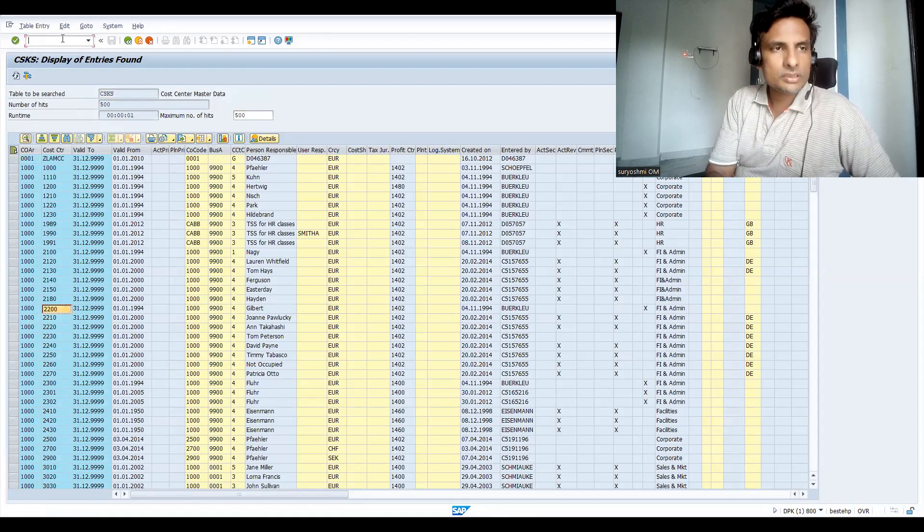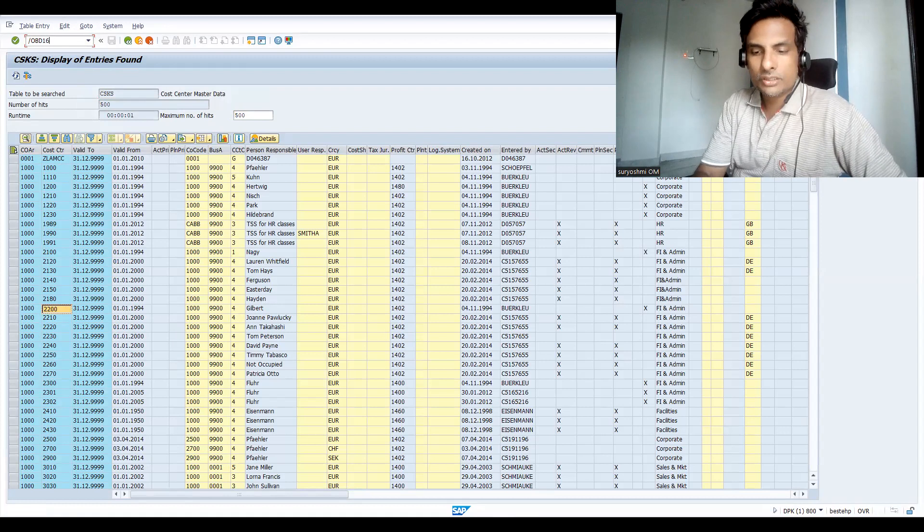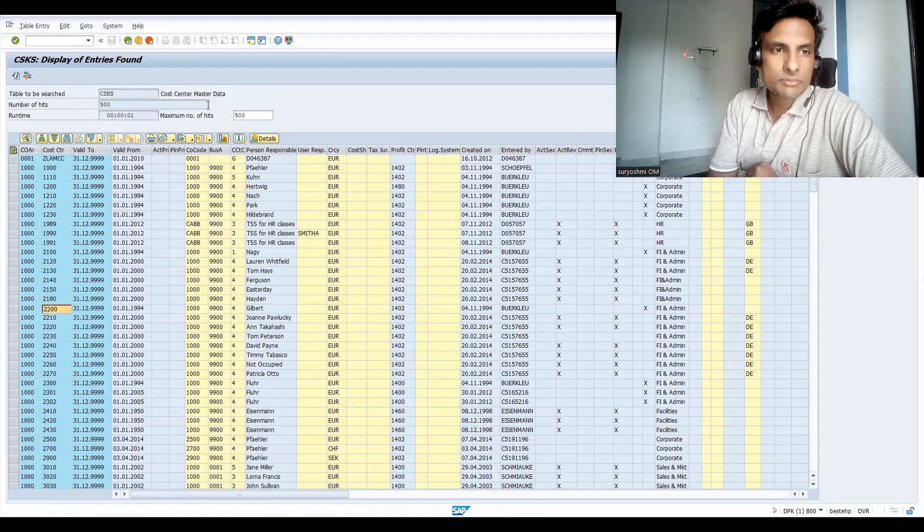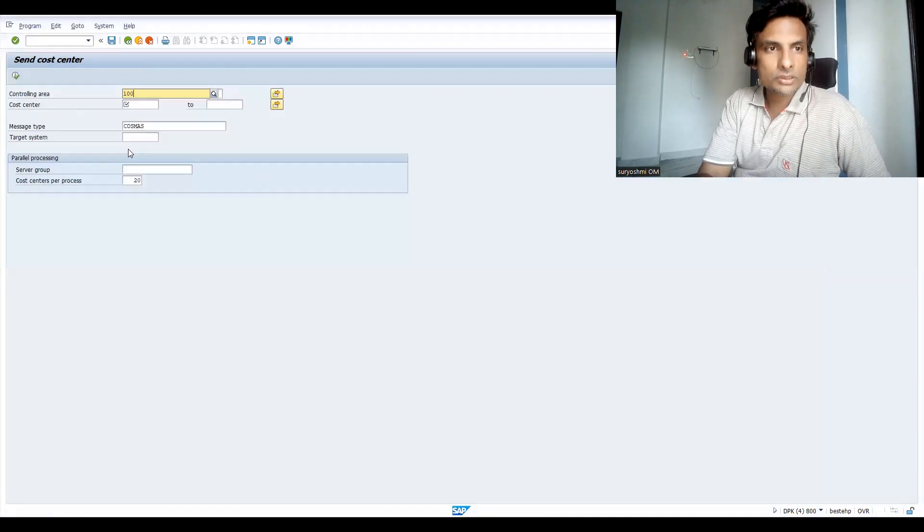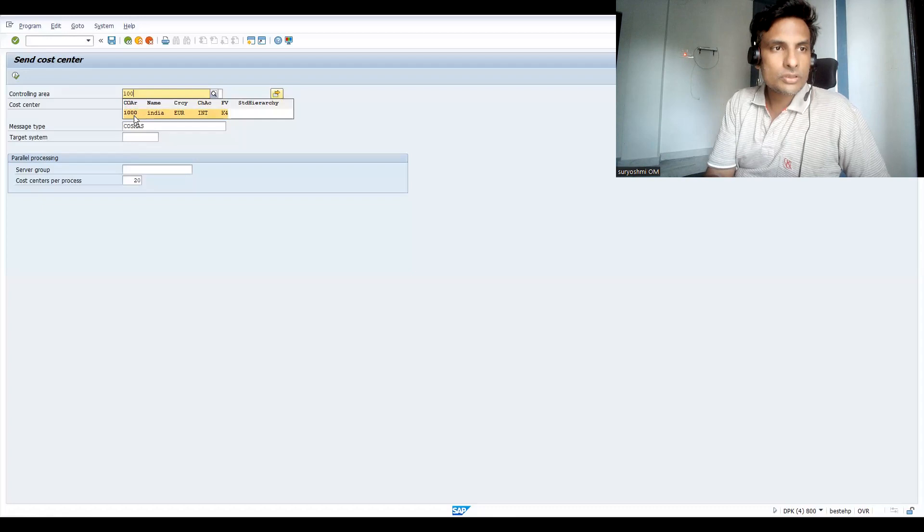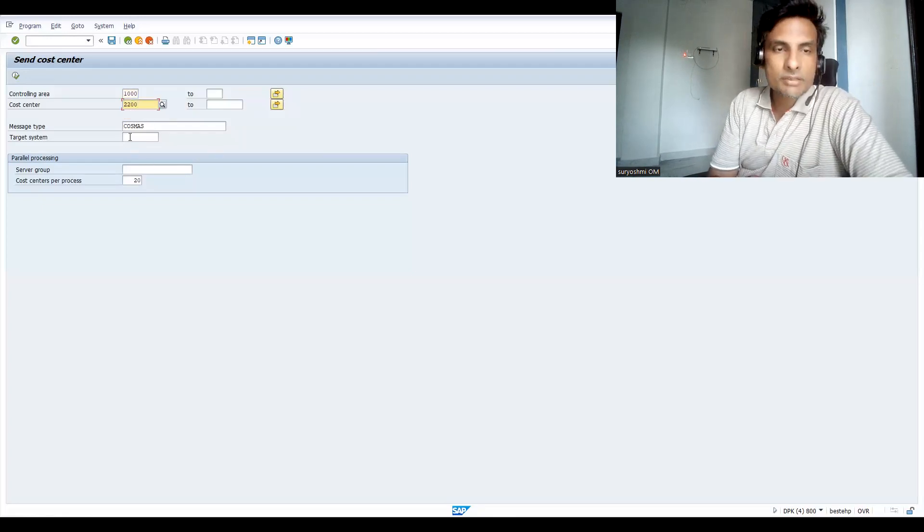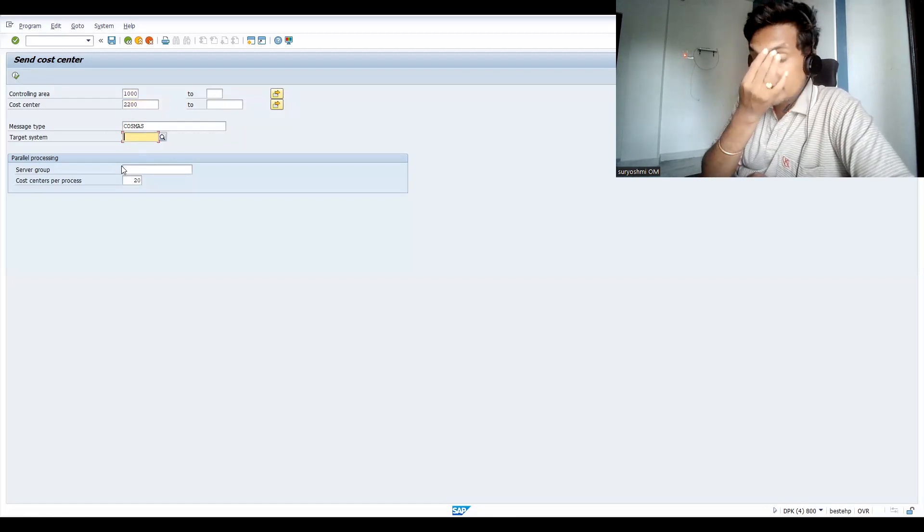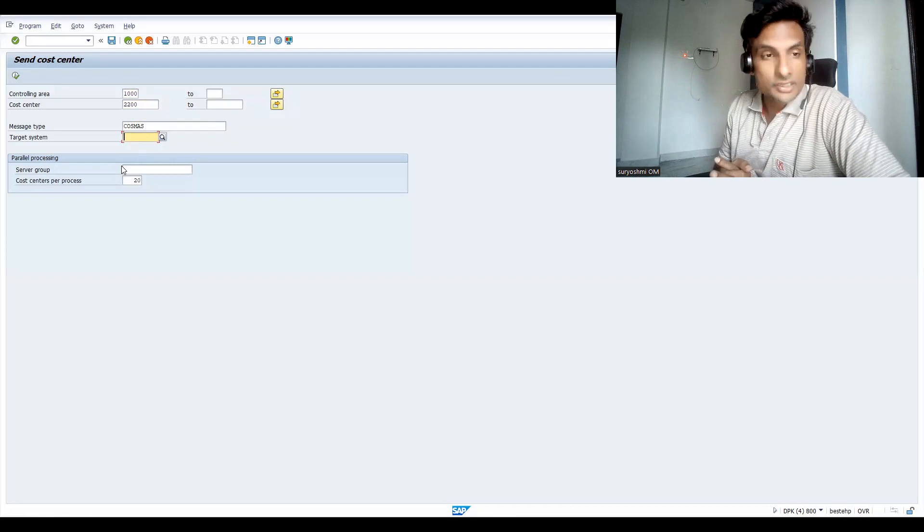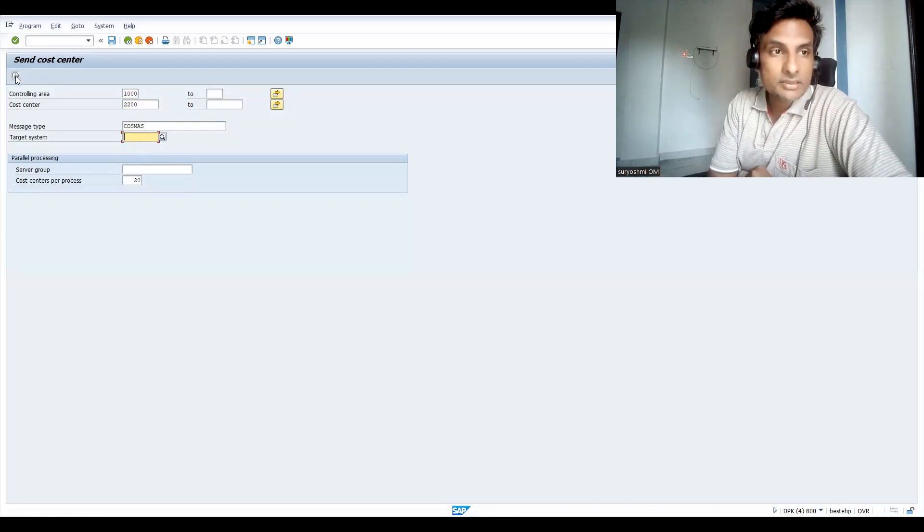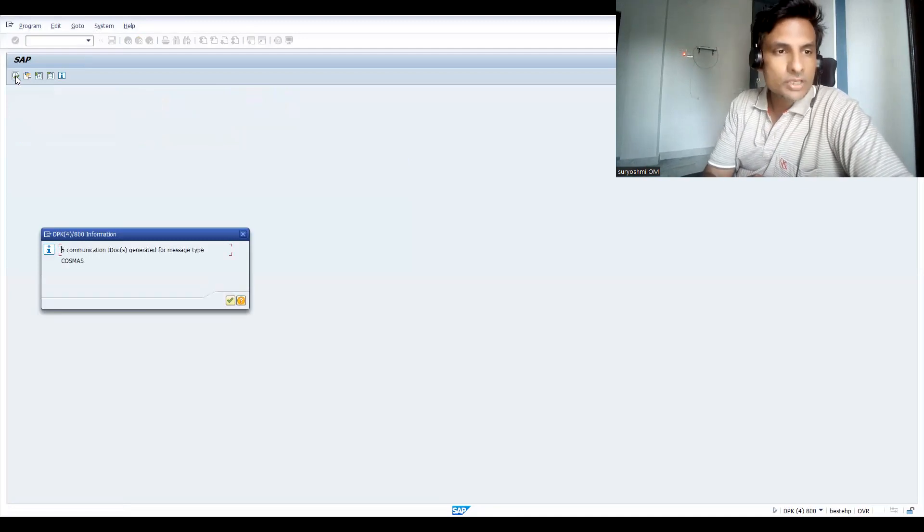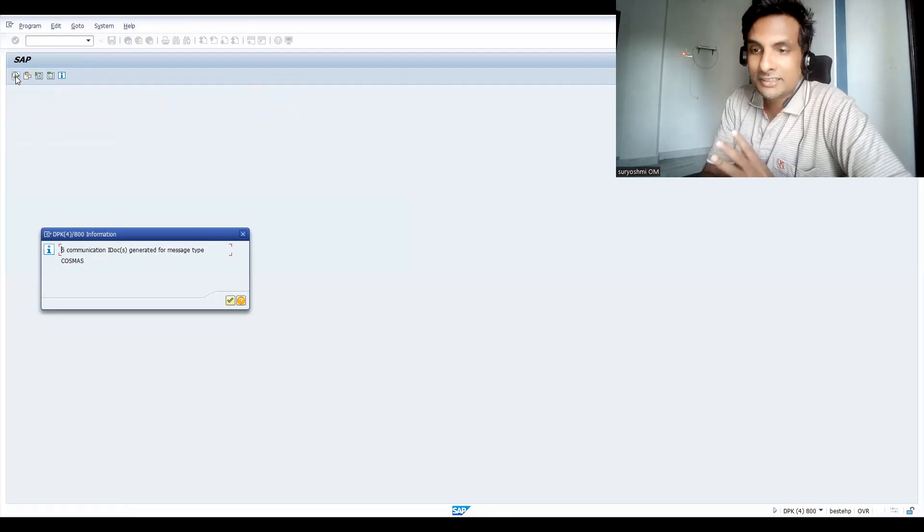Let's give this and go to BD16. Let me share controlling area 1000. Let's try to do cost center master data. Here also I'm not specific, but in real time you have to be specific for the system. You shouldn't send all cost centers at the same time because if the relevant configuration is not there in the other place, it will fail.